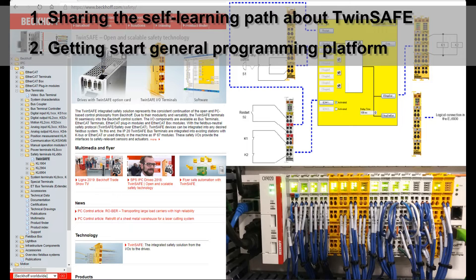And for myself, I started the Beckhoff TwinSafe and TwinCAT system just one year ago. As a learner, I deeply know what kind of information and what kind of manual is very useful for a starter. So I think this is a good chance to share this information, because all the resources come from the website — it just depends on how you can search and how you can use these manuals.